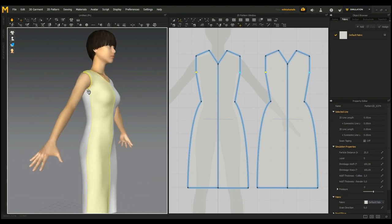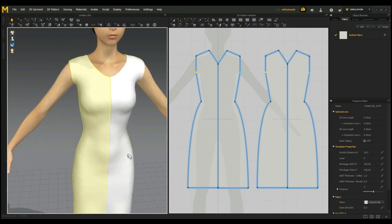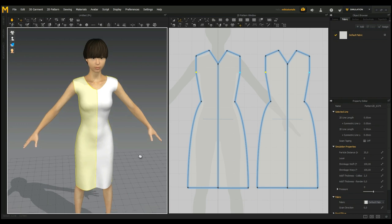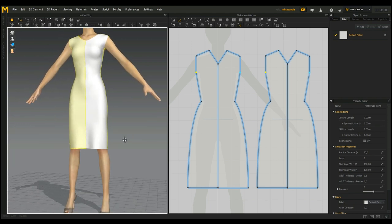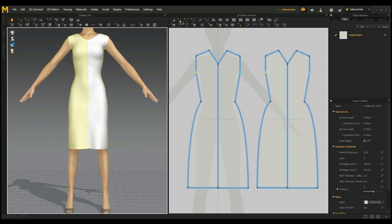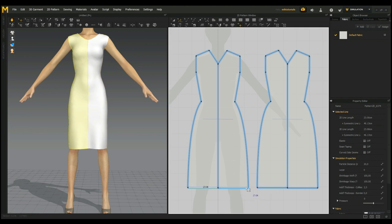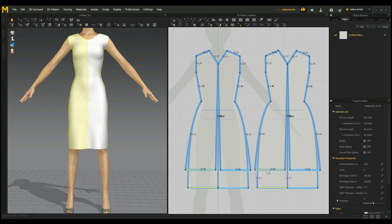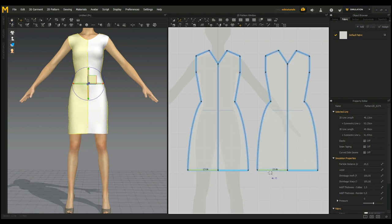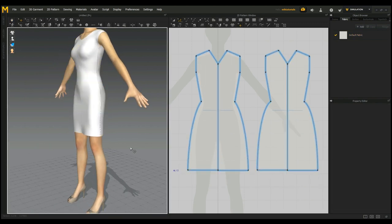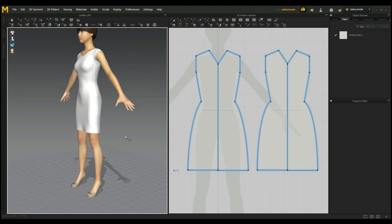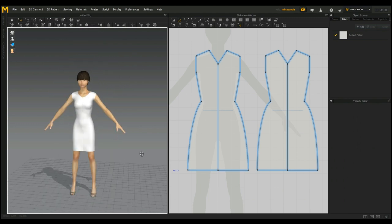There you go—tight fit. One more: let's say we want our dress to be shorter. Go in there again, click and shift-click, and just left-click and move that up. Don't move it apart. There you go.